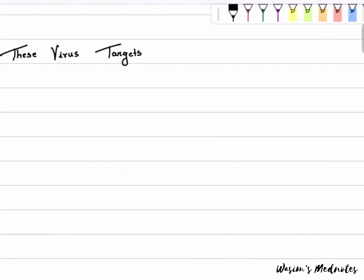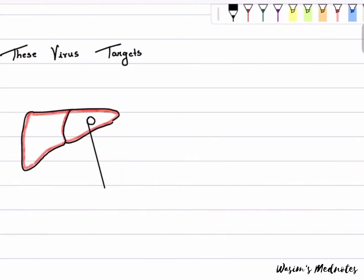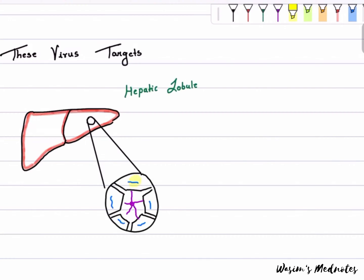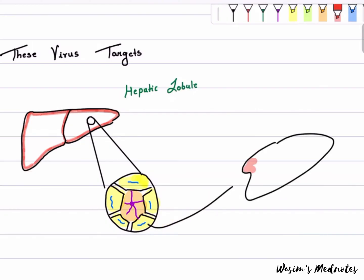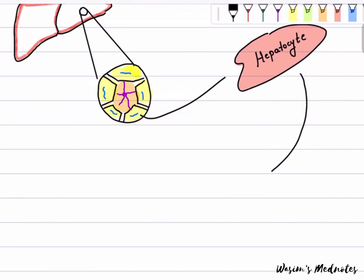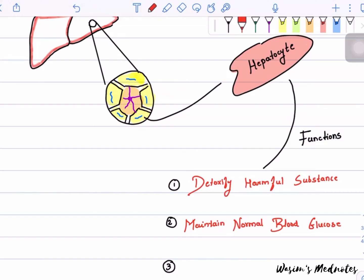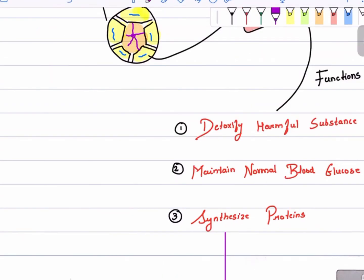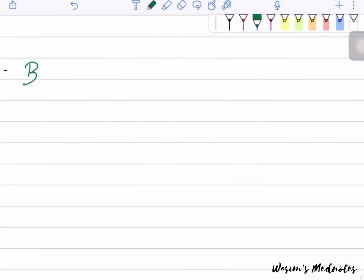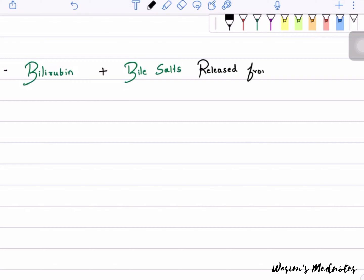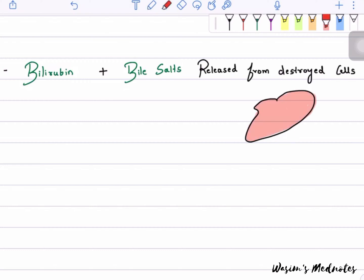This virus targets the liver, which is made of functional units called hepatic lobules. The main cells are called hepatocytes. Their functions include detoxifying harmful substances, maintaining normal blood glucose levels, and synthesizing important proteins like albumin, coagulation factors, bilirubin, and bile salts.